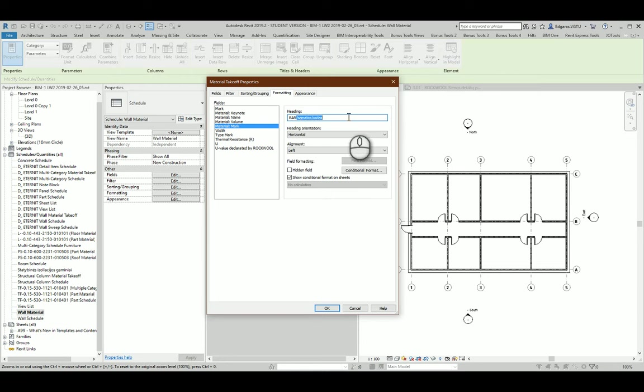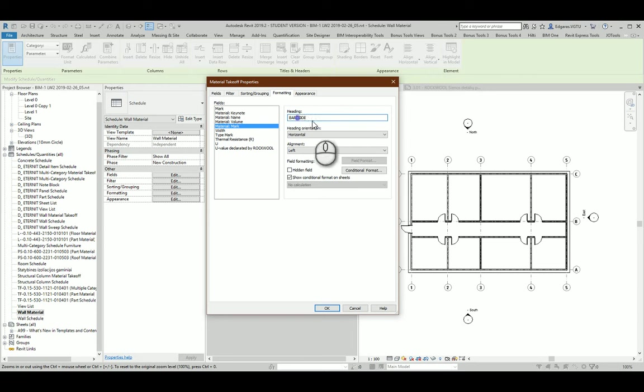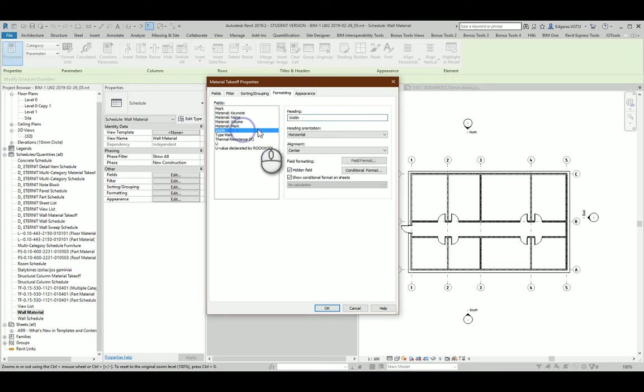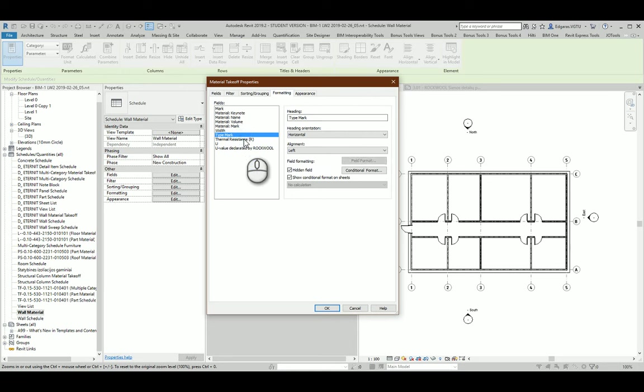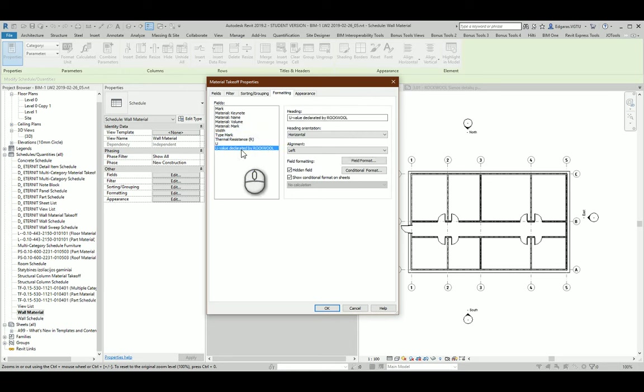And this we can write some code which gives us connection with real materials from the structural material shops. So you can type bar code of the material from the market and it will be nice connection with it. We have type mark thermal resistance parameter and value declared by rockwool.